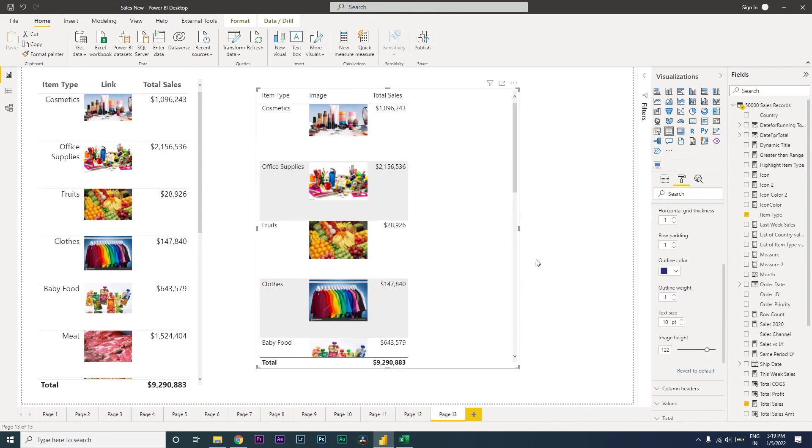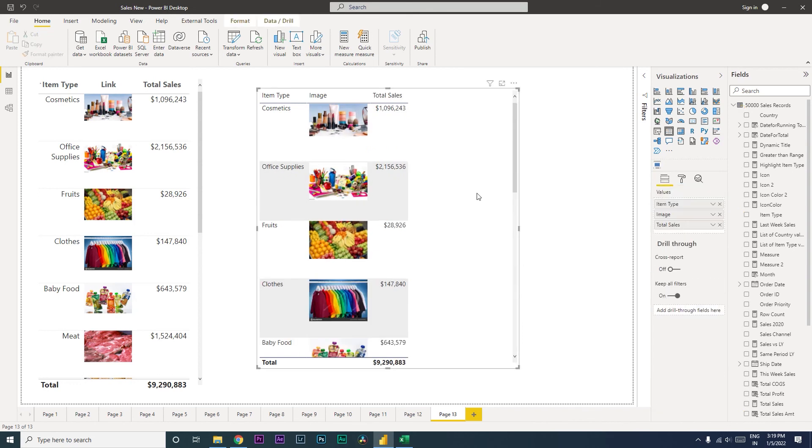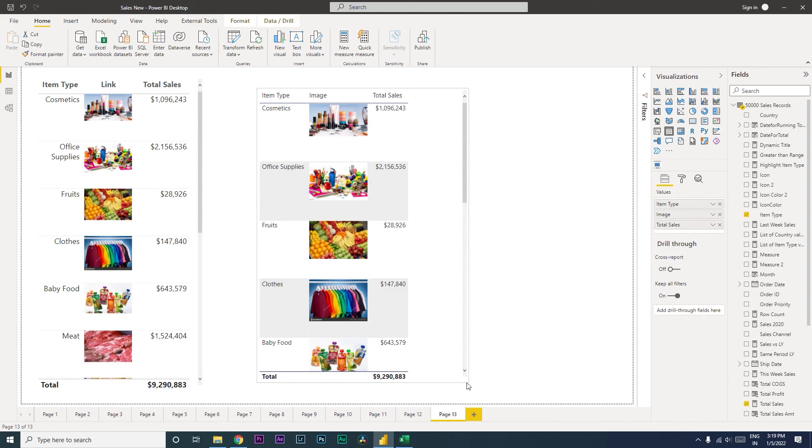I think this is pretty okay, and you have your item type, you have your image, you have your total sales.